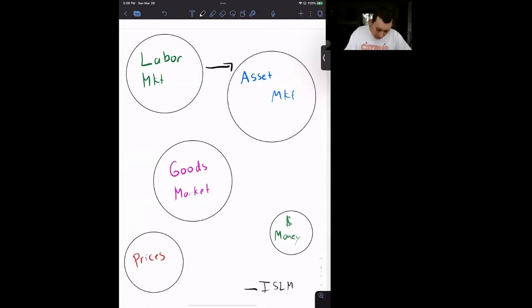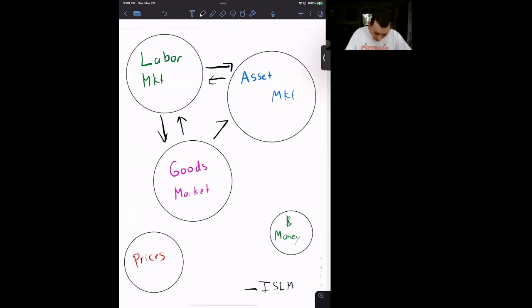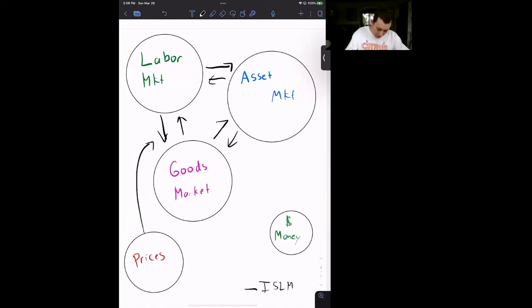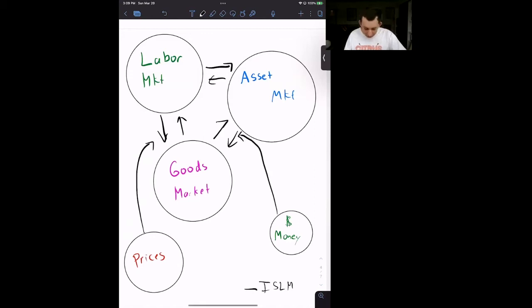So the labor market is talking and interacting with the goods market, and the asset market and the goods market are interacting. And then later, prices jump into this model, money jumps into this model, and now you've got a whole bunch of stuff happening.